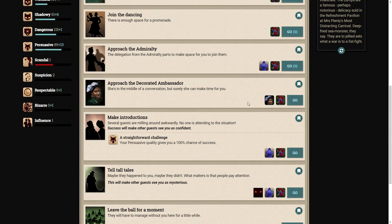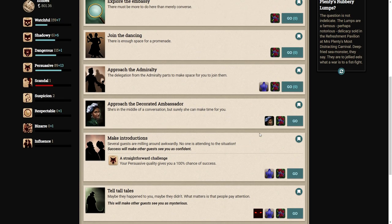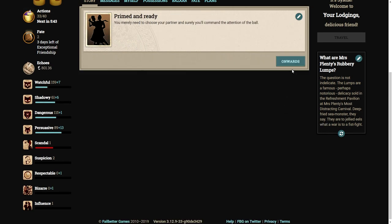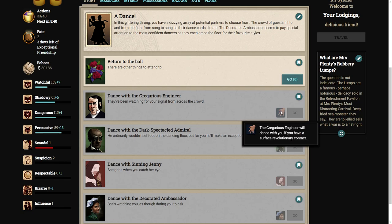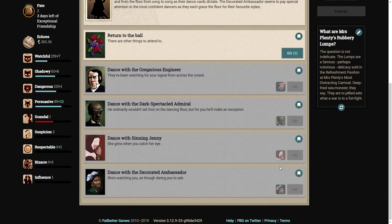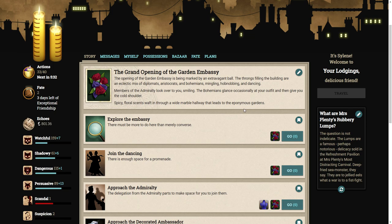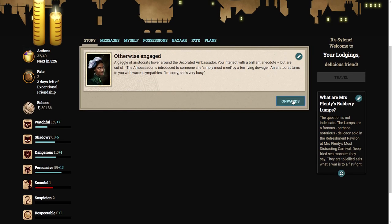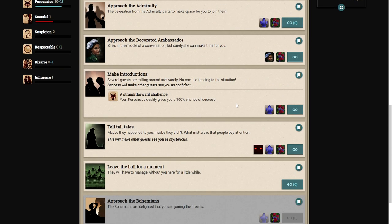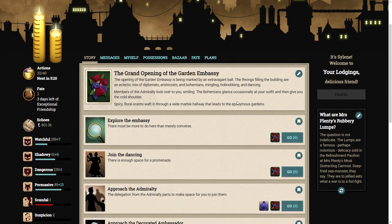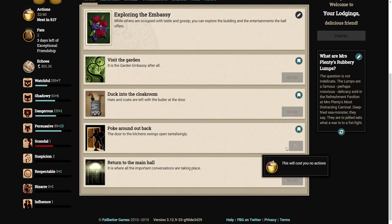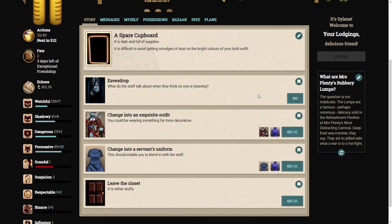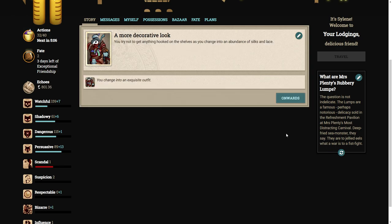If we're going to approach the bohemians, we need to change our outfit. I guess we are going to speak to the bohemians. Explore the embassy. Look around back. And hide in the broom cupboard. Oh, I don't like this outfit. Change into an exquisite outfit.